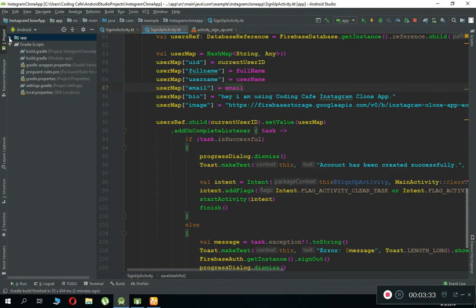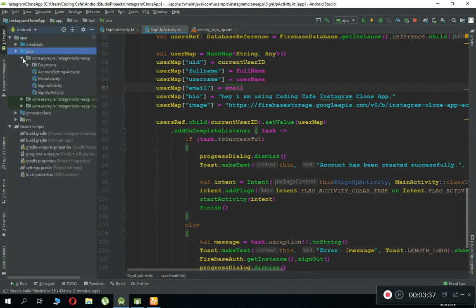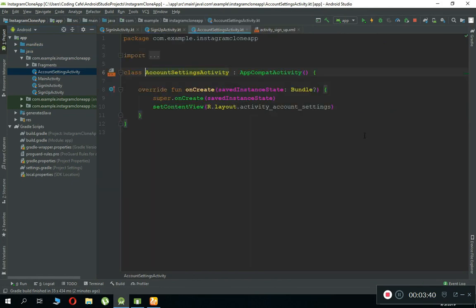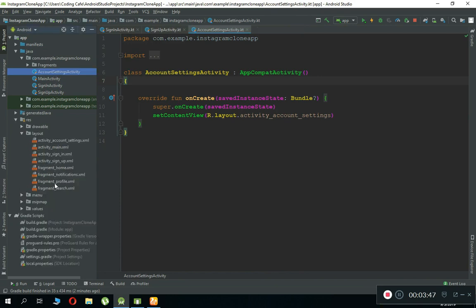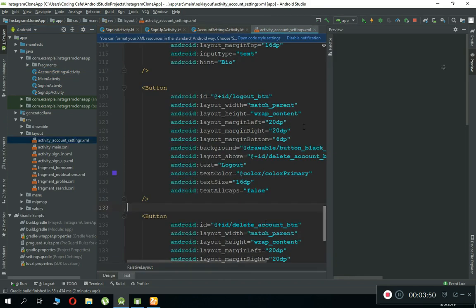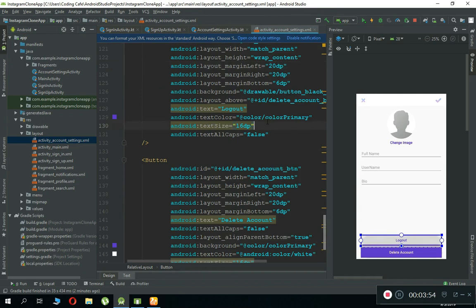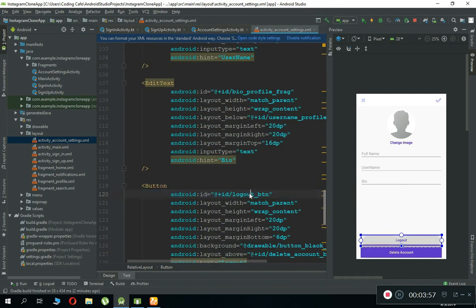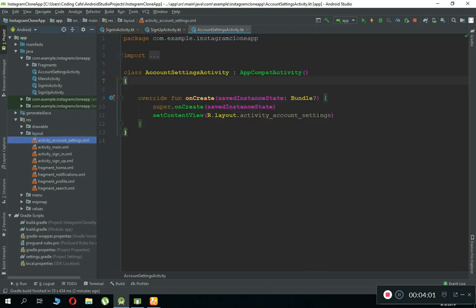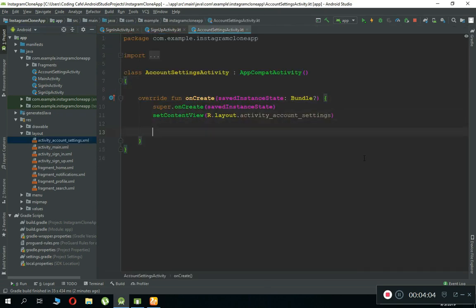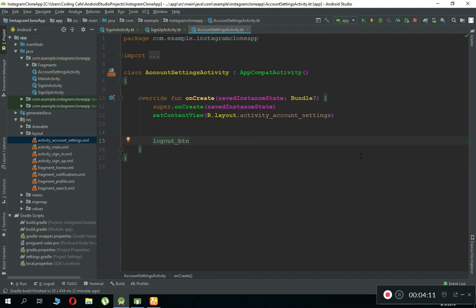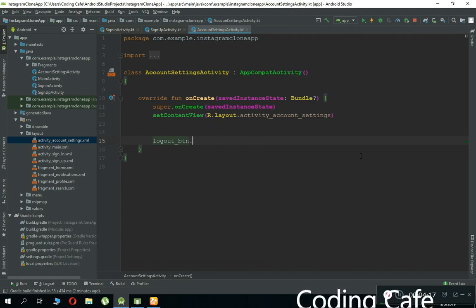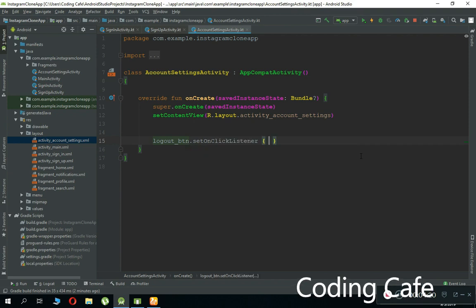For that, go to the account settings activity. Open the XML file for this page — account settings dot XML — and here we have the logout button. Copy the ID of this logout button, come back to the activity, and inside onCreate reference it. Make sure to import it by pressing Alt+Enter (or Option+Enter on Mac). Now the next thing is to set an OnClickListener on it.